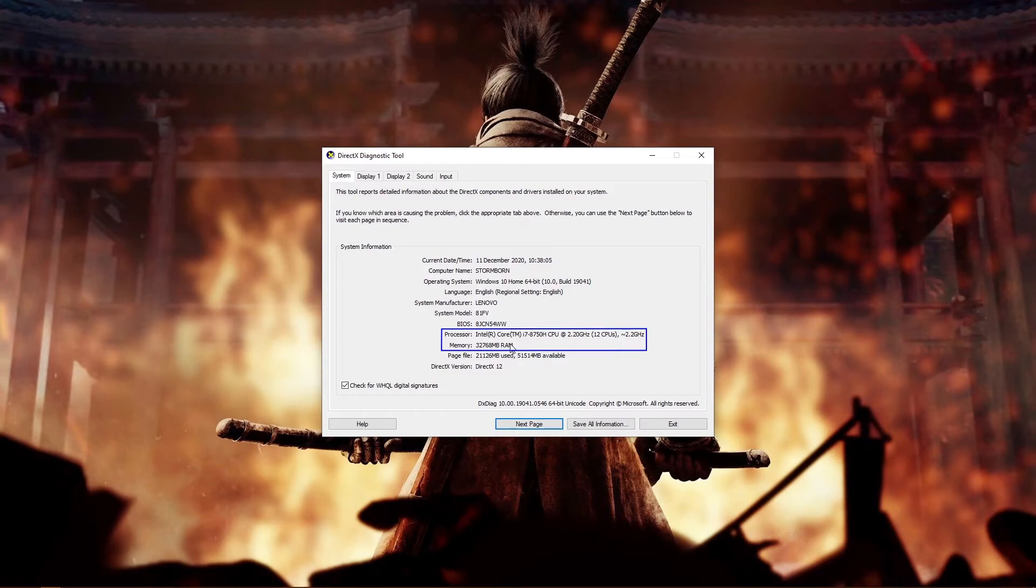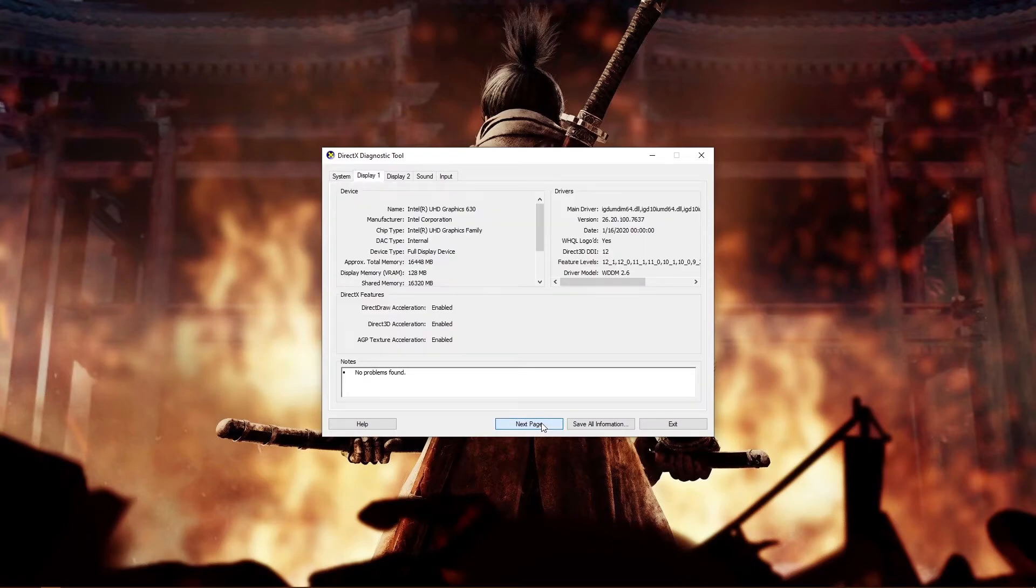If you're on a Mac, well, God help you. And if you're on Linux, chances are you already know your specs, so you don't need this tutorial.